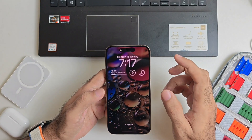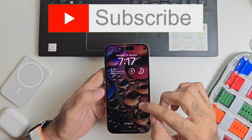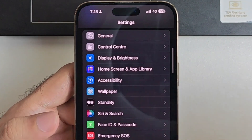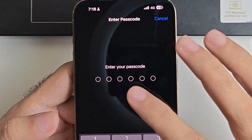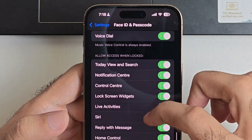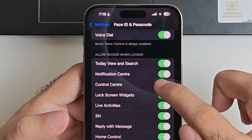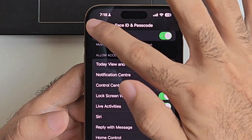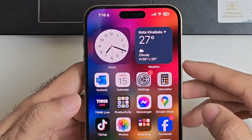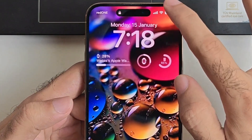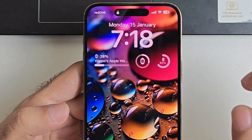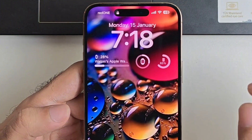To prevent the thief from doing this, you need to change a simple setting. Unlock your phone, go to Settings, then Face ID and Passcode, enter your passcode, scroll down, and uncheck Control Center. By doing this, he cannot access the control center from the lock screen when the phone is locked. The phone cannot be put in airplane mode and can still be detected using Find My.